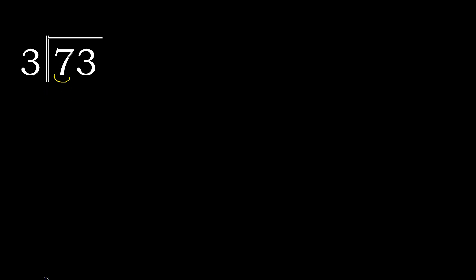Therefore, with 7, 3 multiplied by which number is nearest to 7 but not greater?